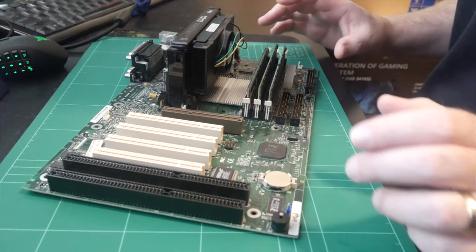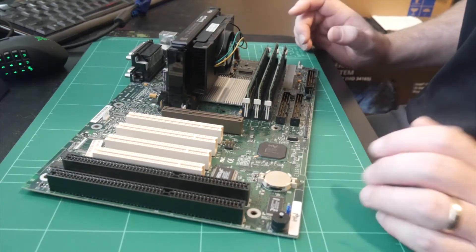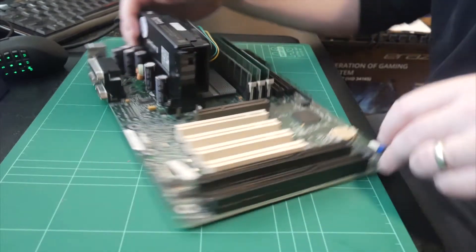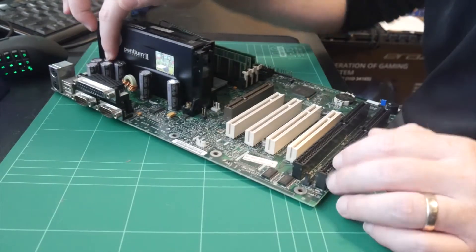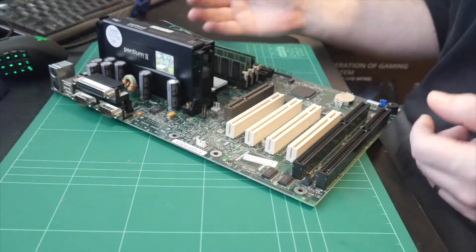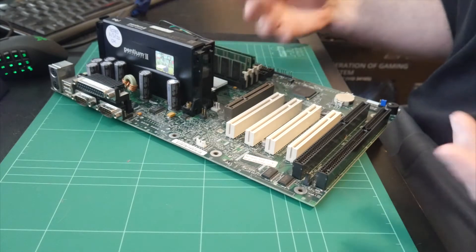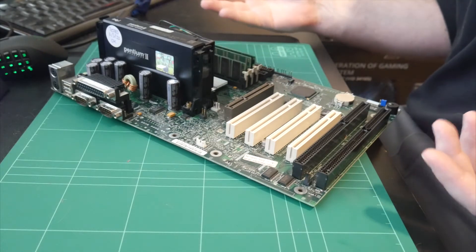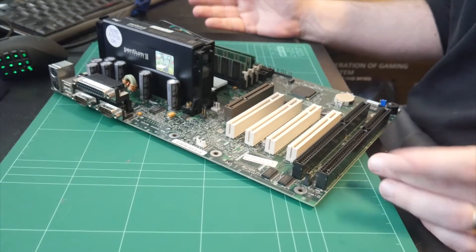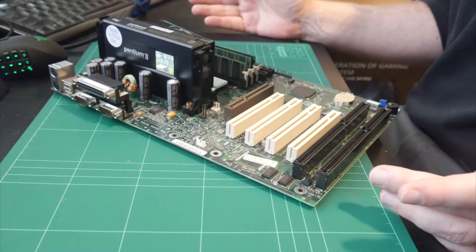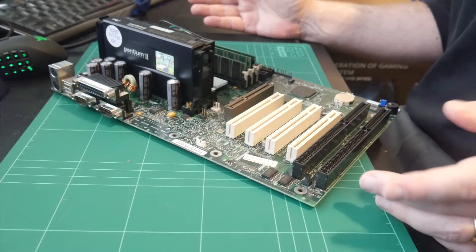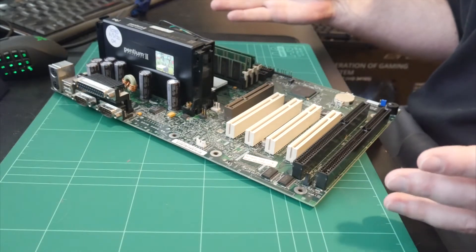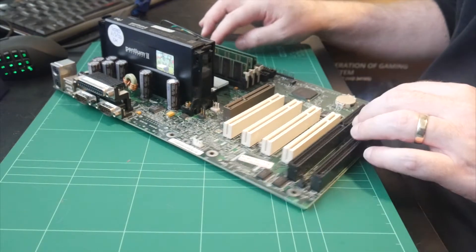It seems to have some high quality parts on it. It's got some good quality Nichicon caps and stuff on it here. It just seems to be a better build quality and it's running the same chipset. So if anybody knows whether this board or the Gigabyte GA686BX is a better board, let me know.